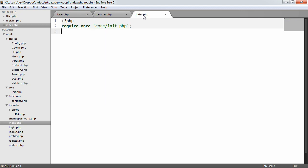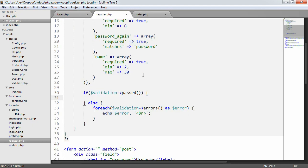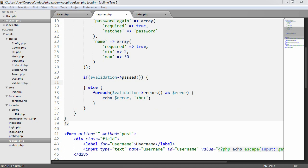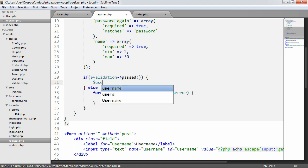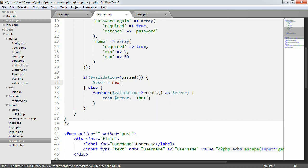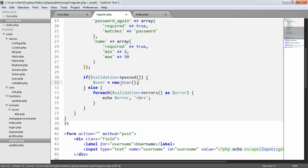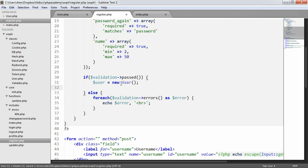We can start to use it now in our register code. So if the validation passes, the first thing we want to do is instantiate the user class and create an object from this. So we want to say user equals new user. That gives us access to our database if it's already been connected and everything.